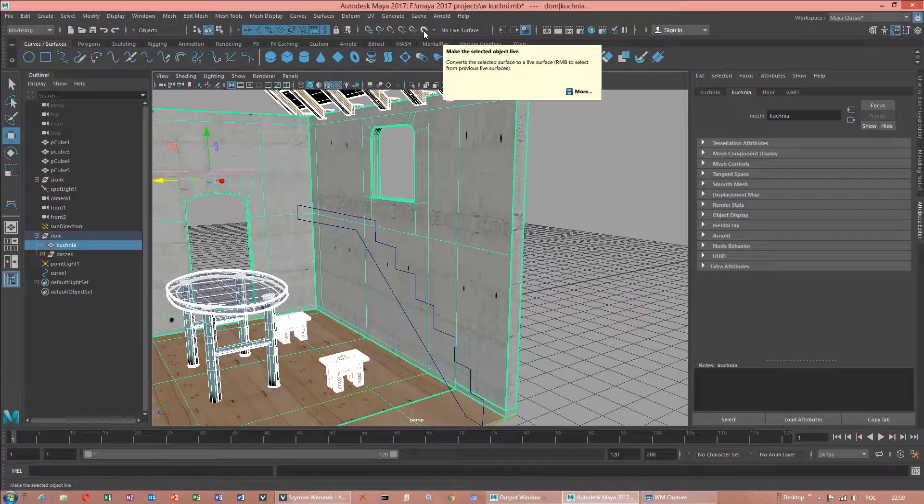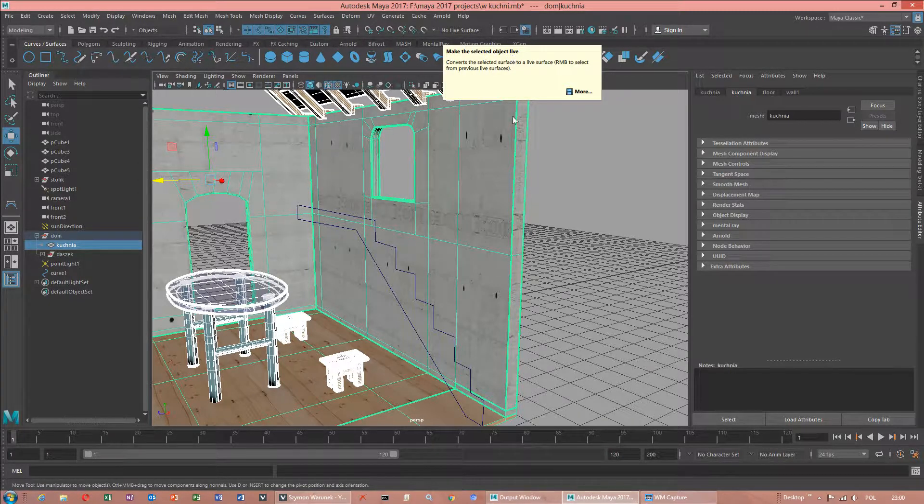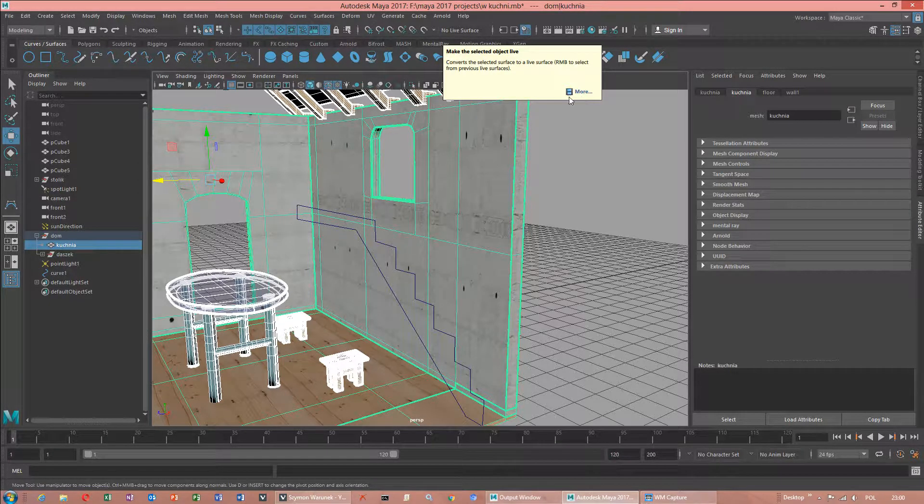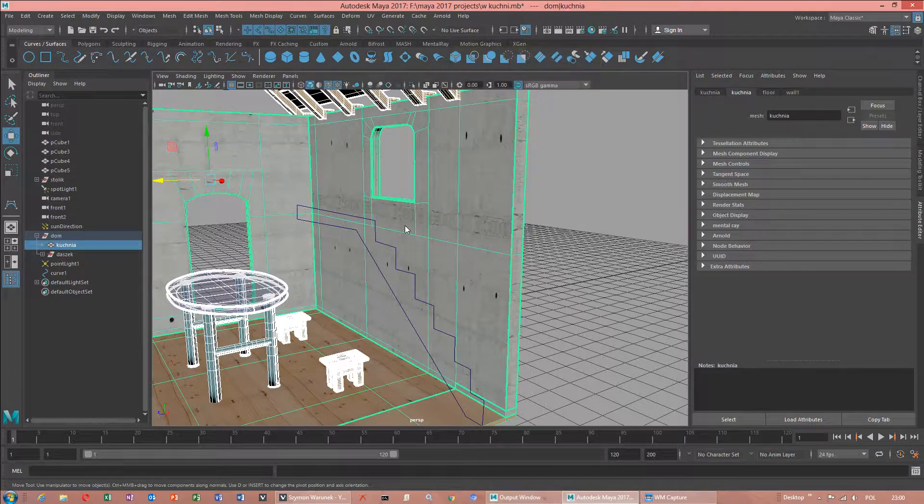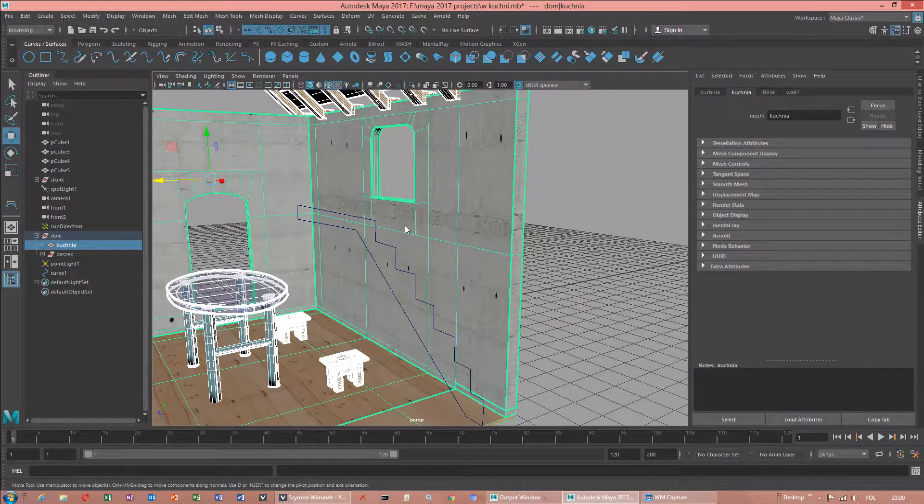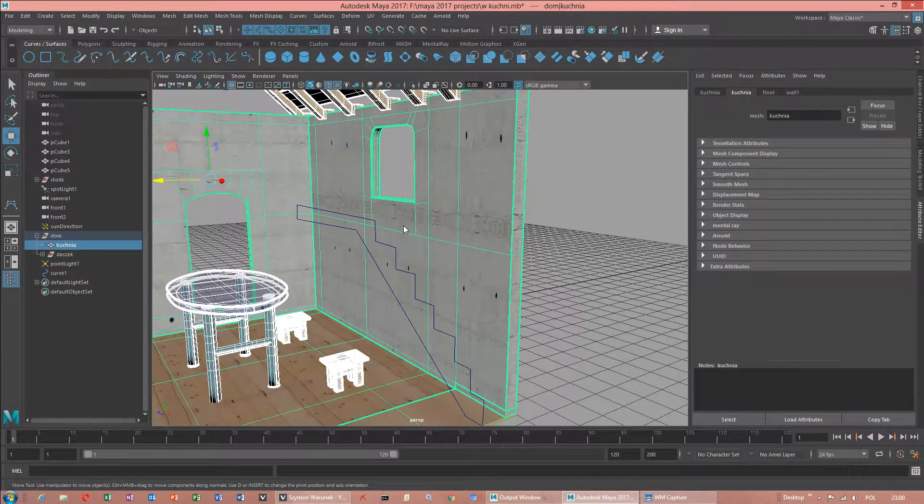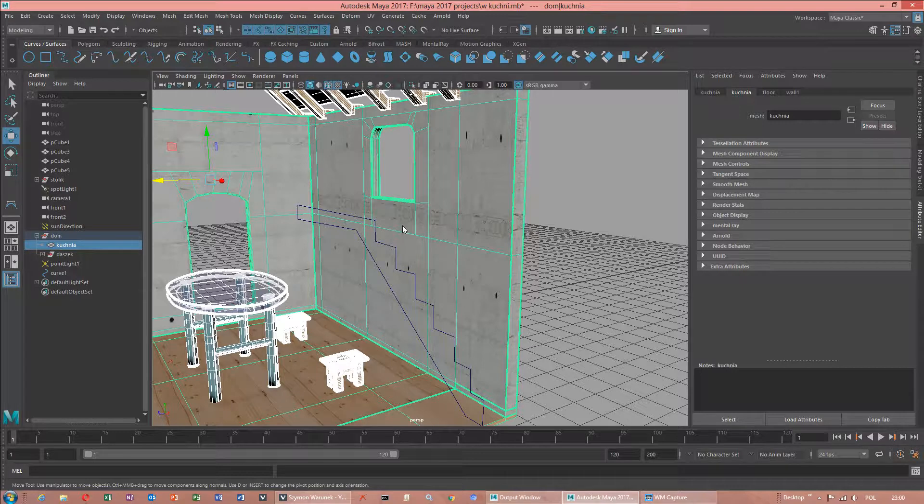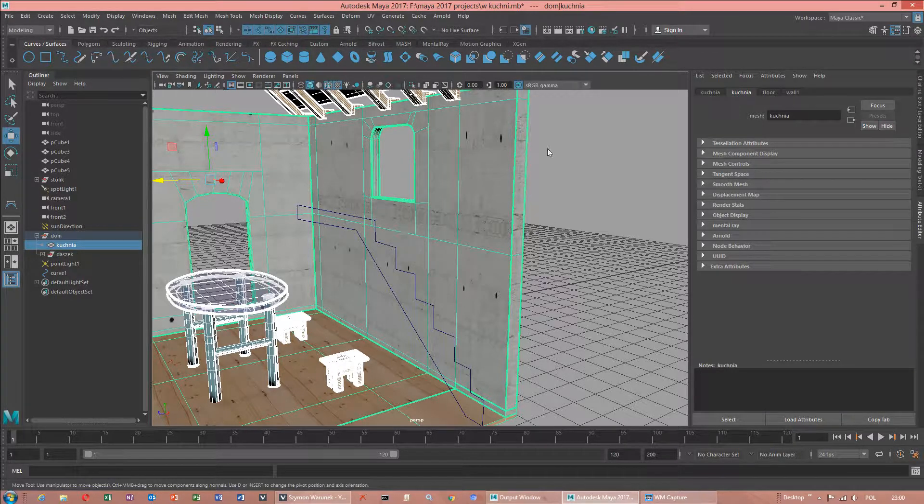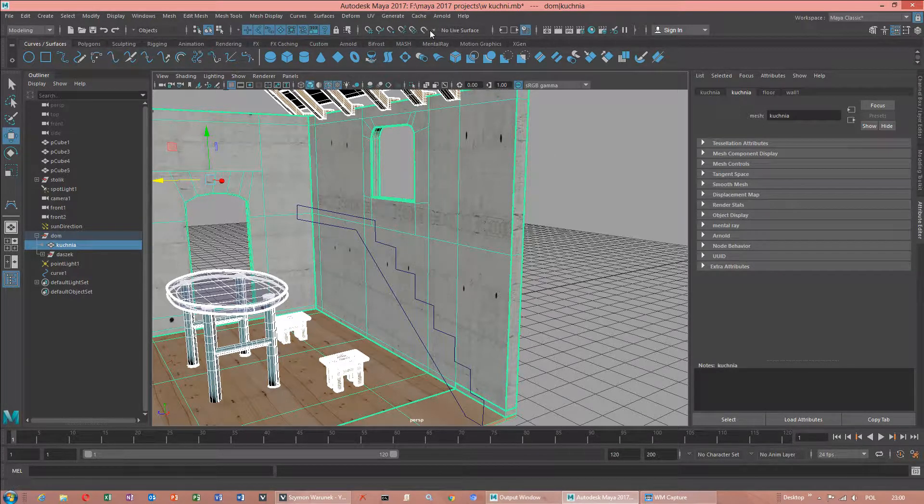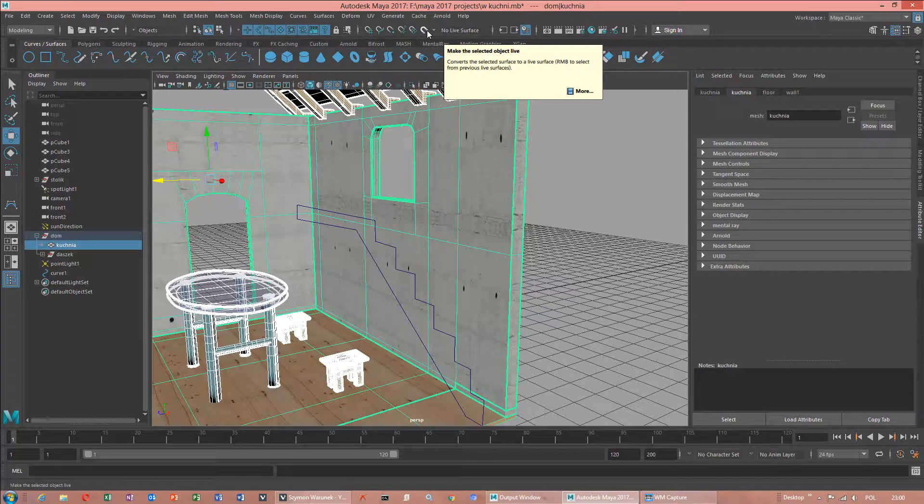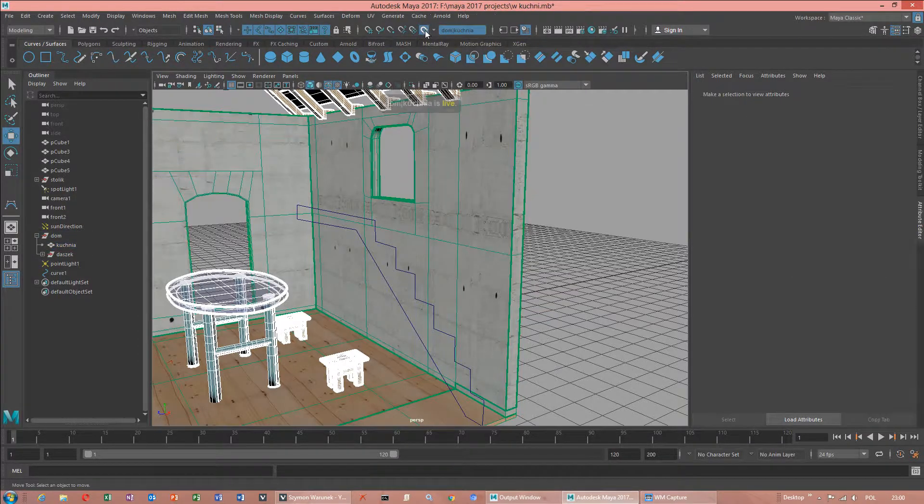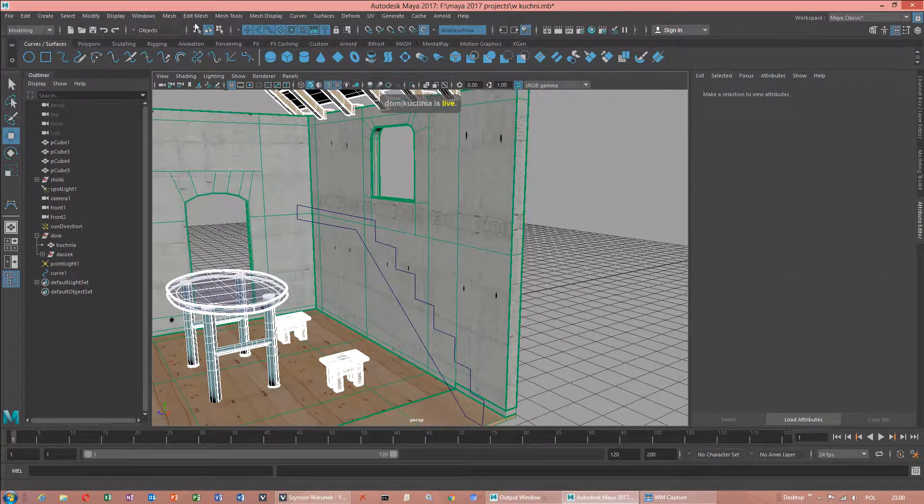What it means? If this is called live, this is something like Autogrid in 3ds Max program. And it works in a similar way. We have to click on that icon. Now we have got live object.